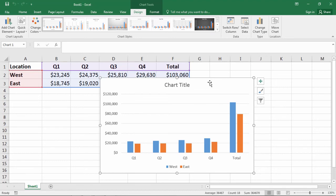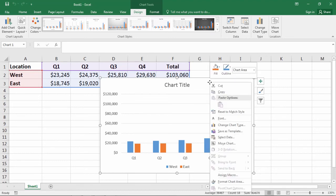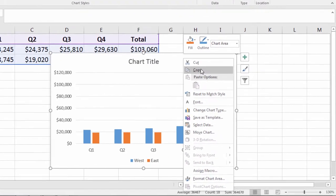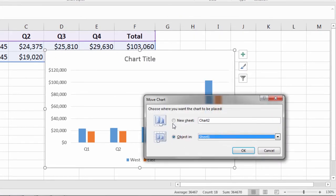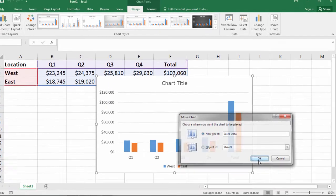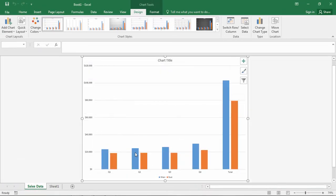But I do want it in its own tab, so I'll go through this one last time: Move Chart, New Sheet, name it Sales Data, click OK, and there we go.